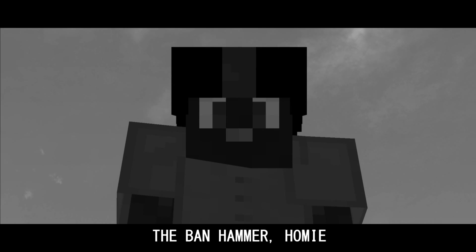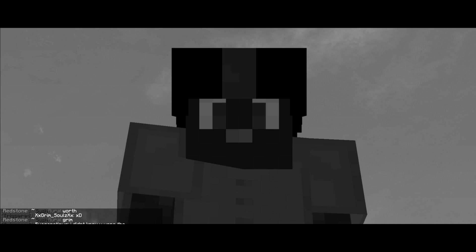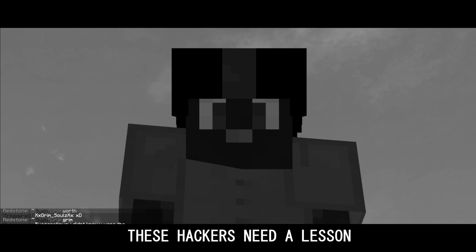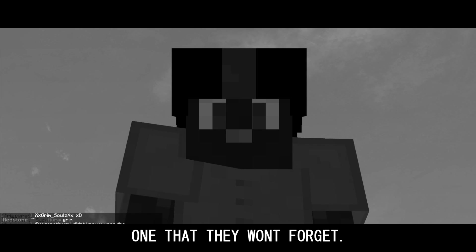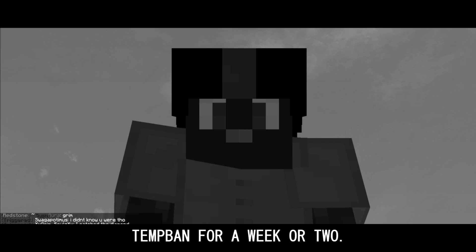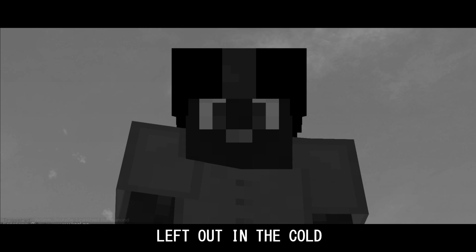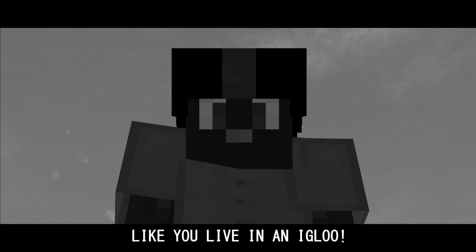The ban hammer homie is what you get. These hackers need a lesson, one that they won't forget. I'm here to police you, temp ban for a week or two, left out in the cold like you live in an igloo.